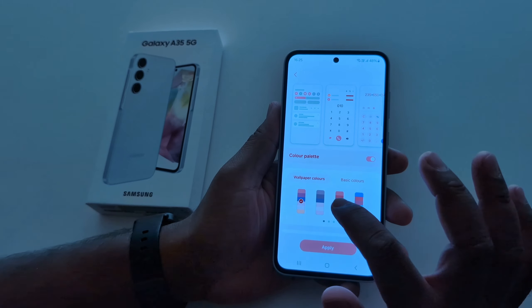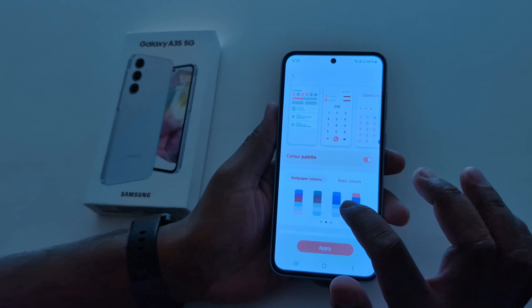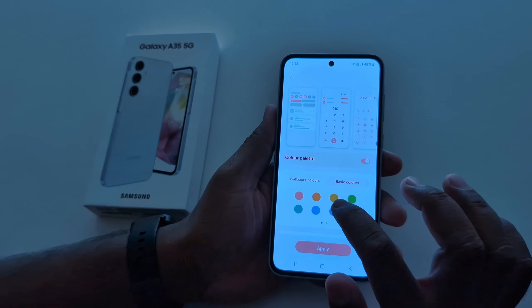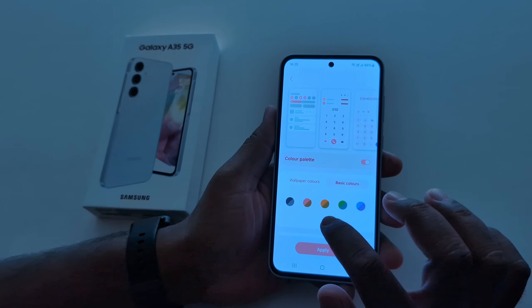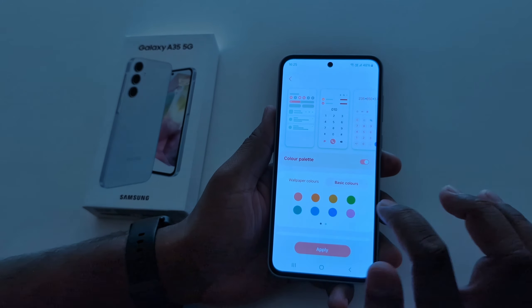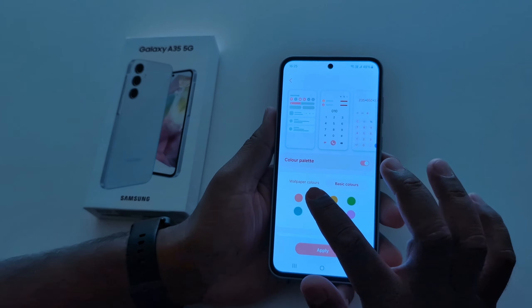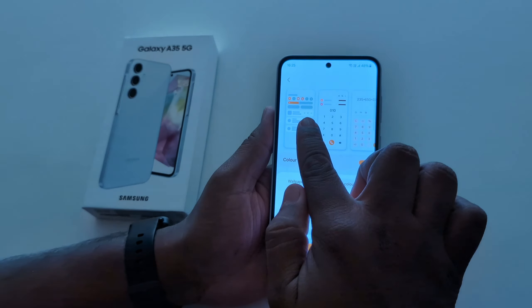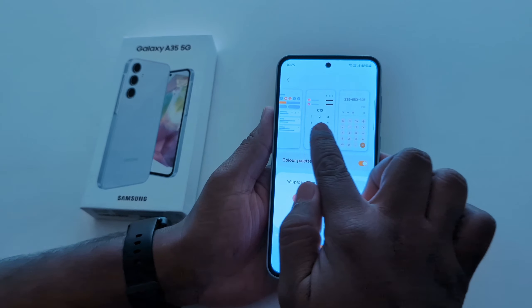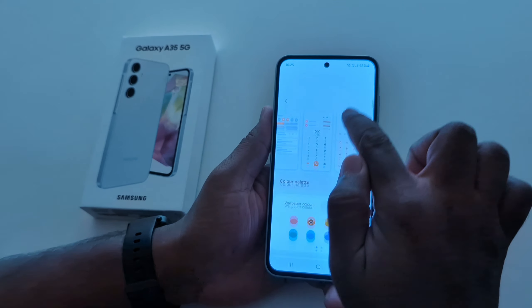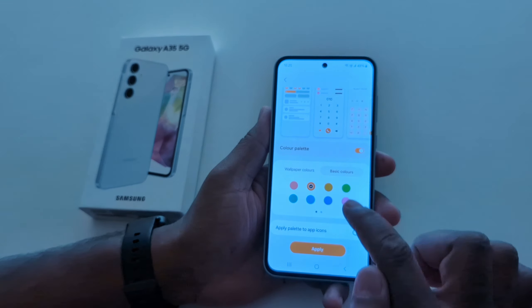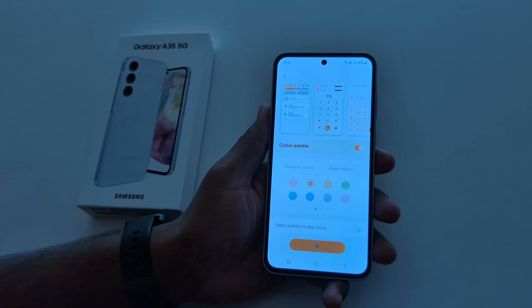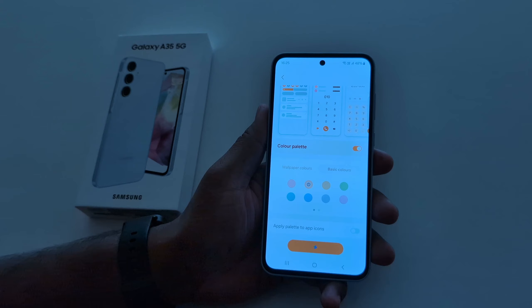Here you can see two options: Wallpaper Colors and Basic Colors. Tap any color. In Wallpaper Colors you can see different colors, and in Basic Colors you can also see different colors. Select a color, and at the top you can see how it looks on your device.